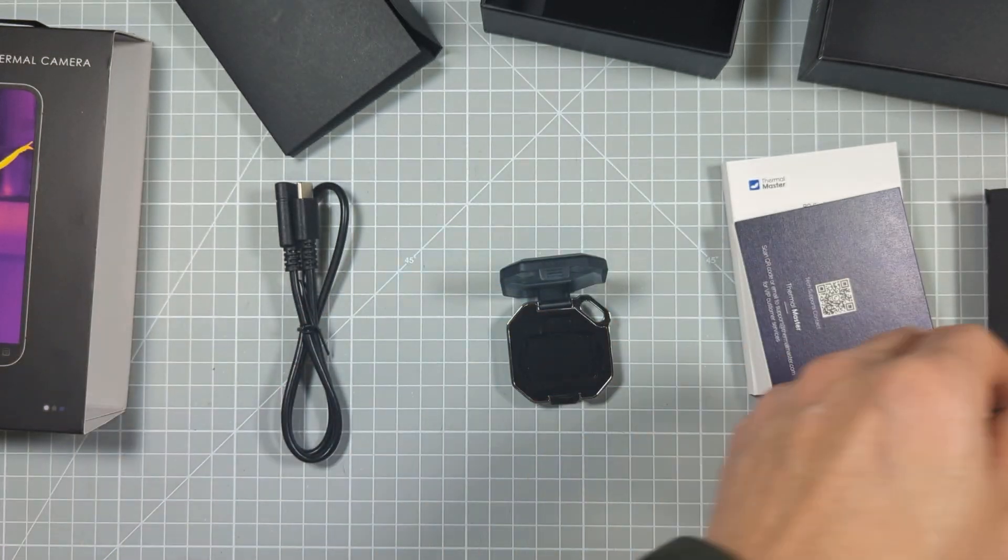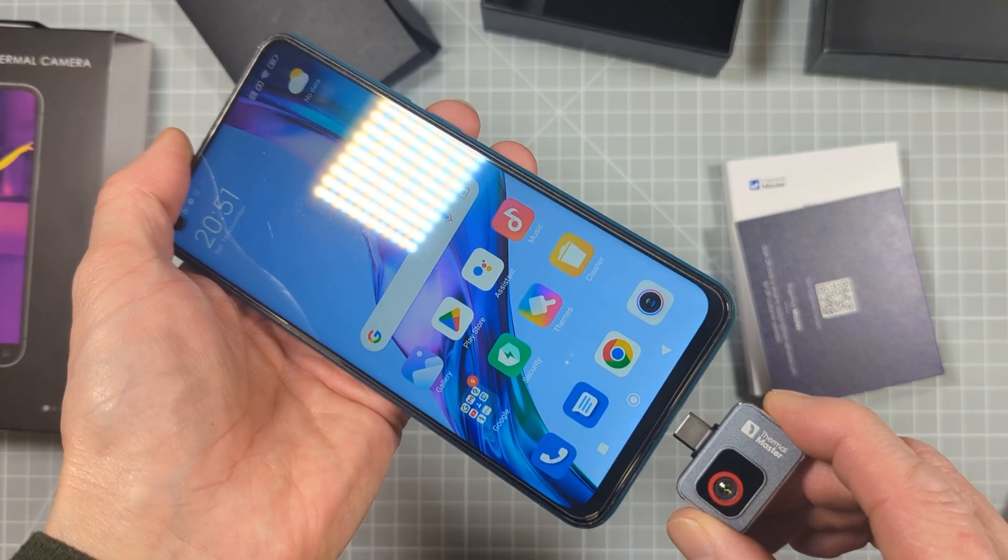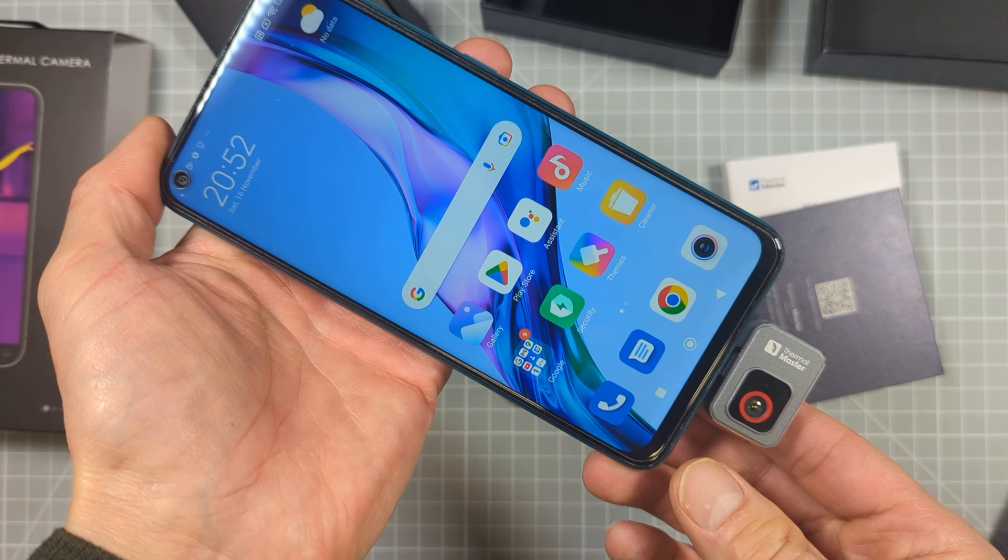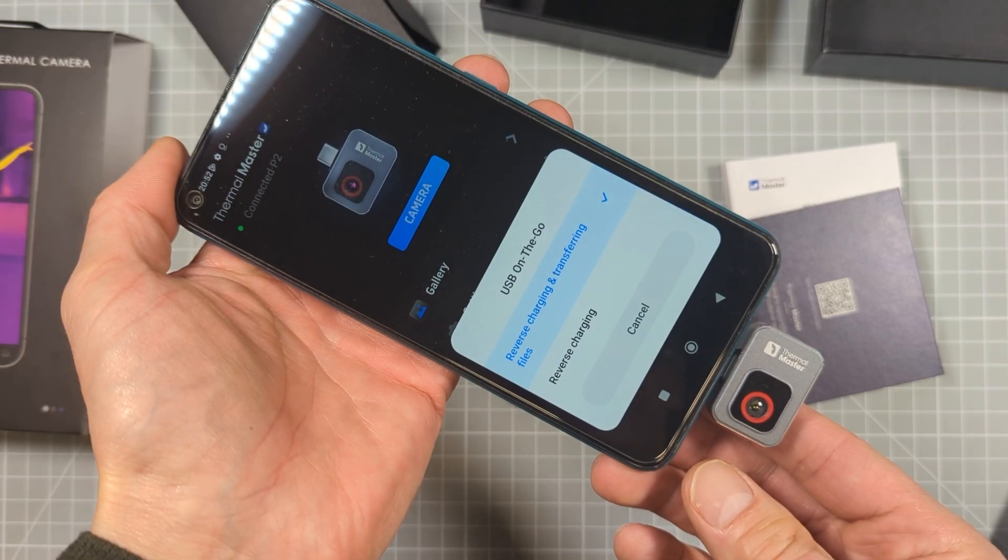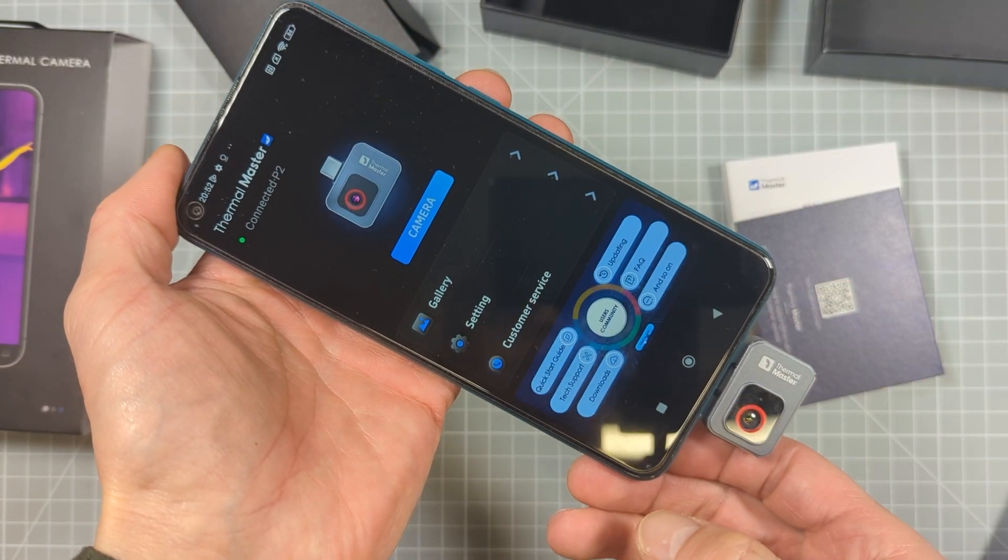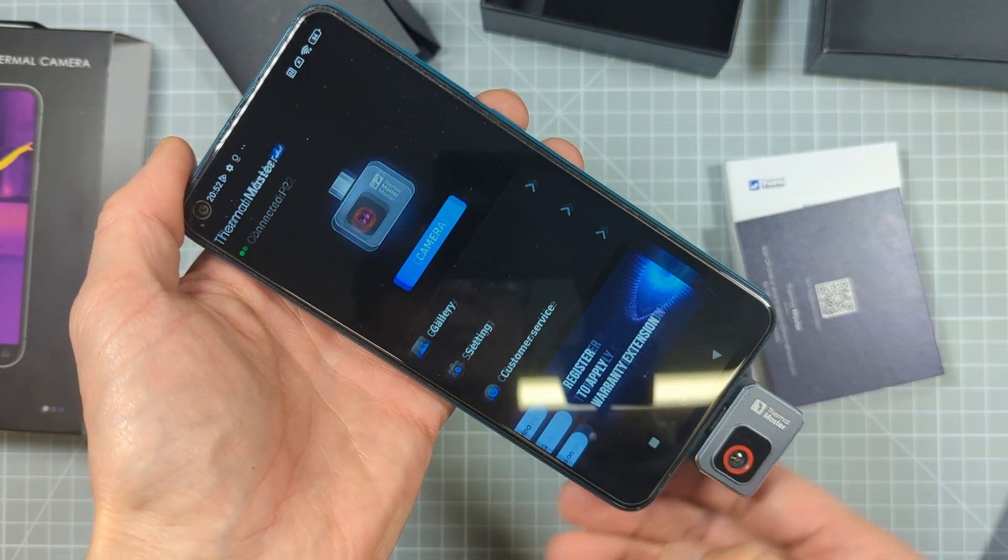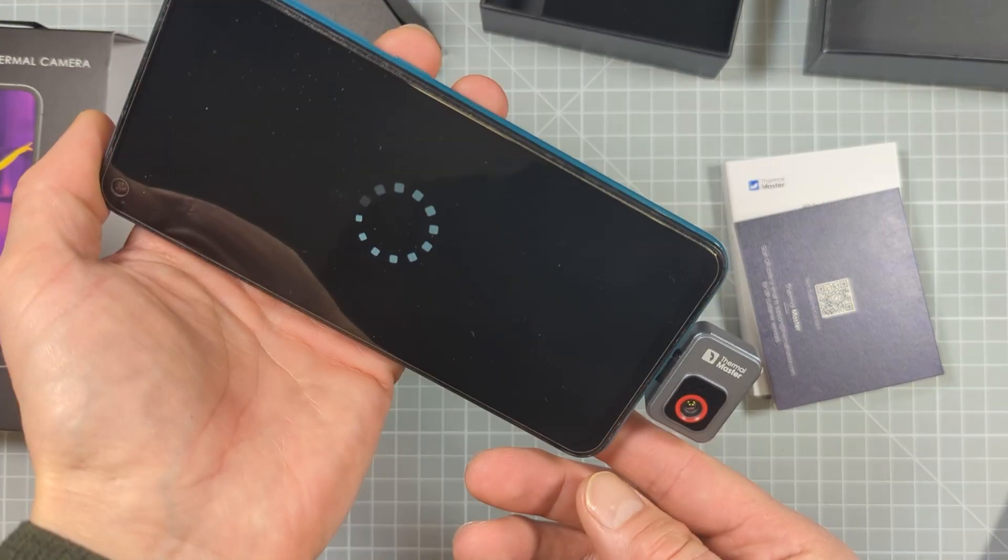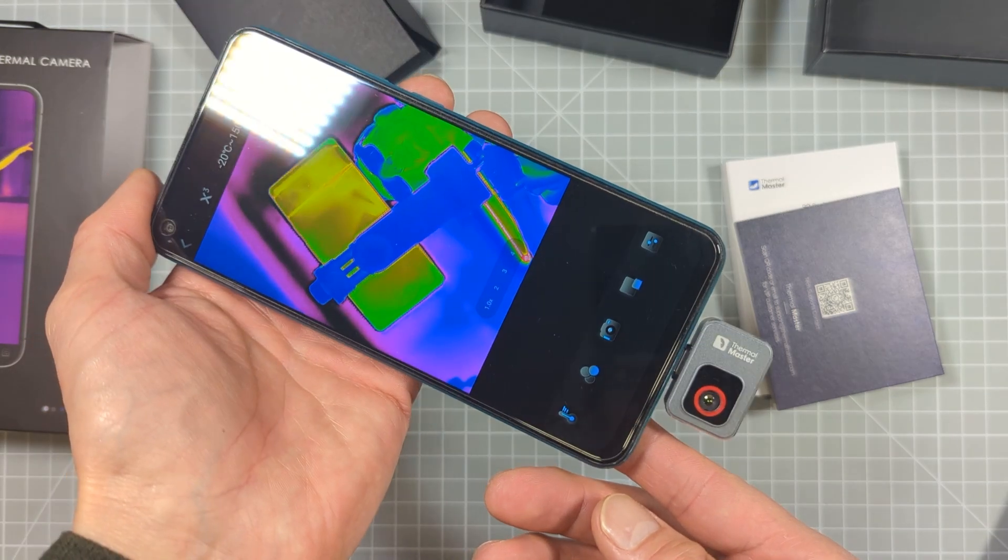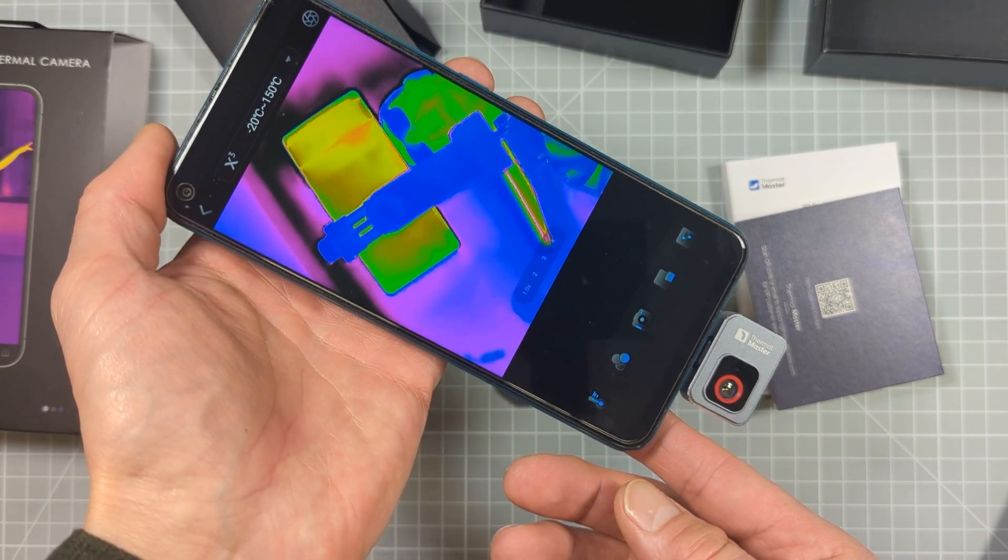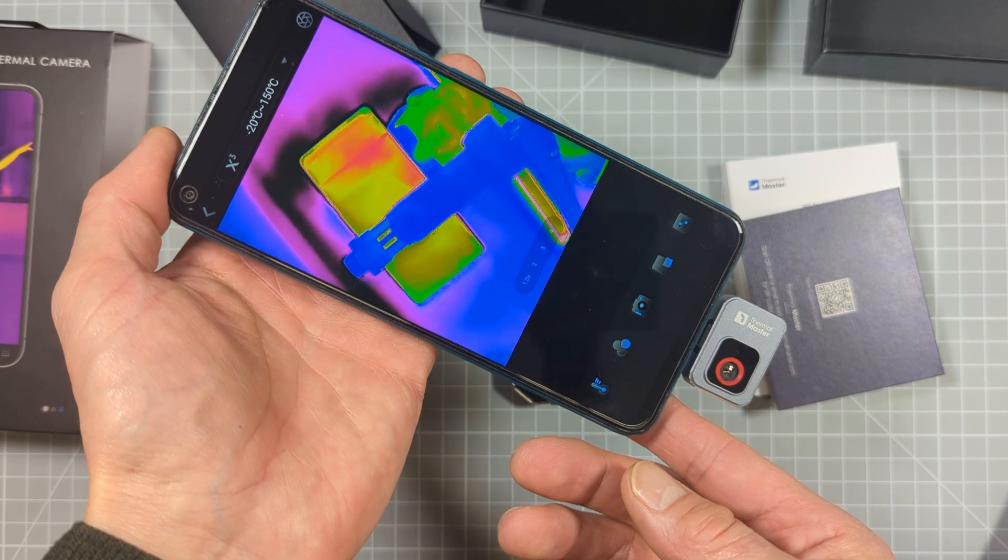The idea of plugging it into your mobile phone removes the need for any display or image processing hardware in the camera, and that brings down the price for these types of units when compared to fully self-contained handheld cameras.